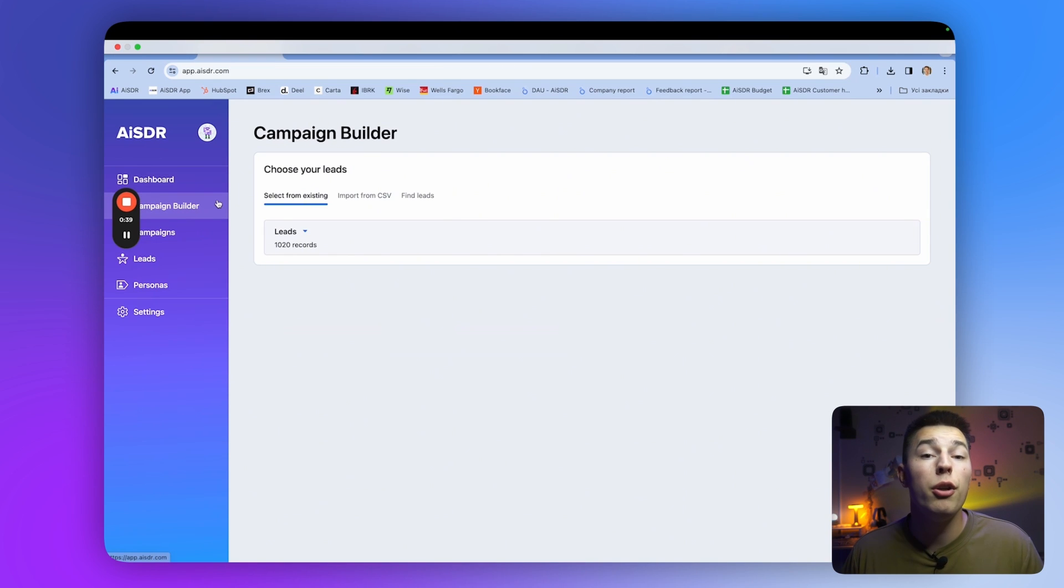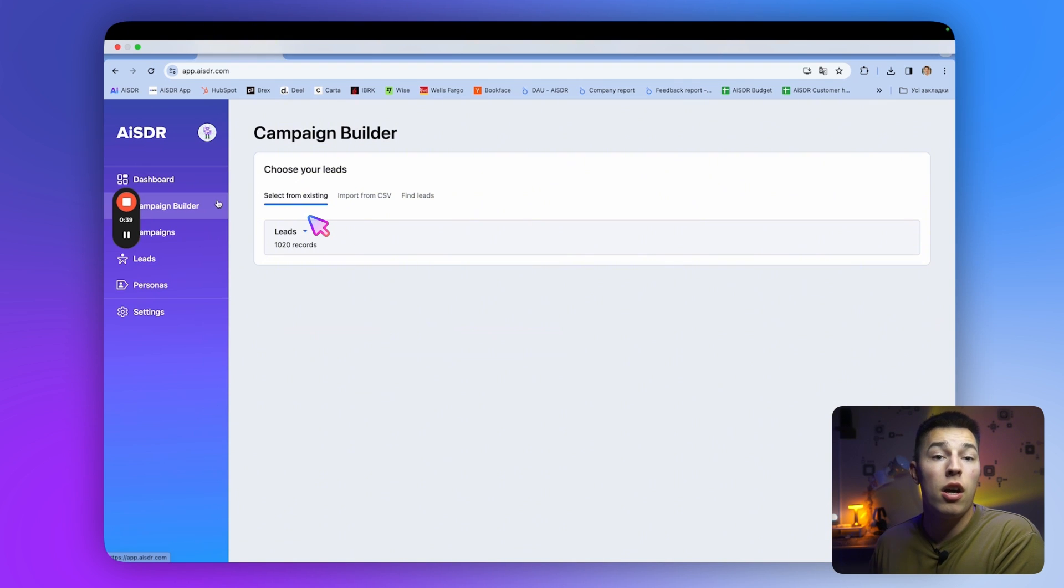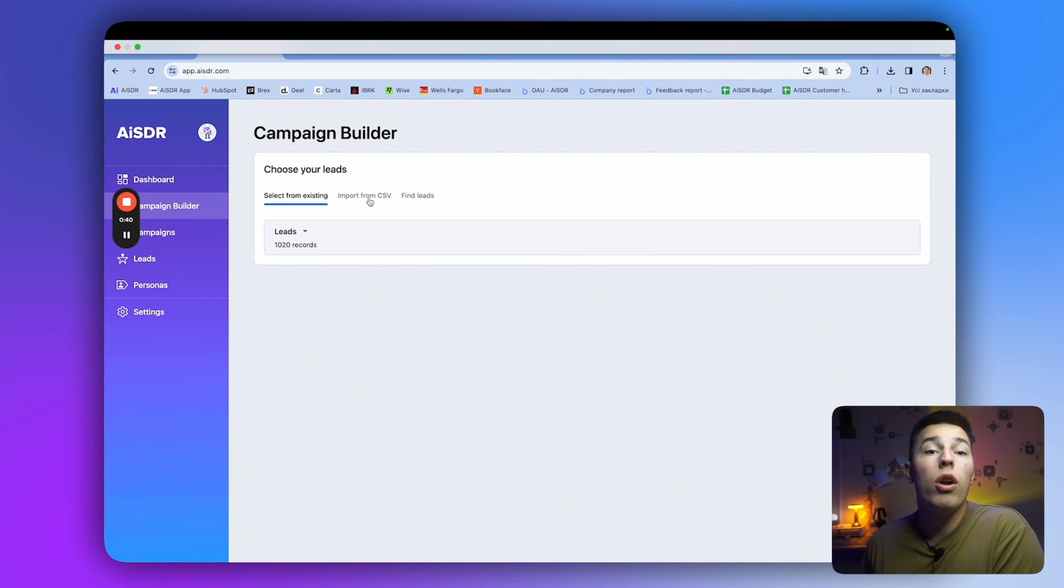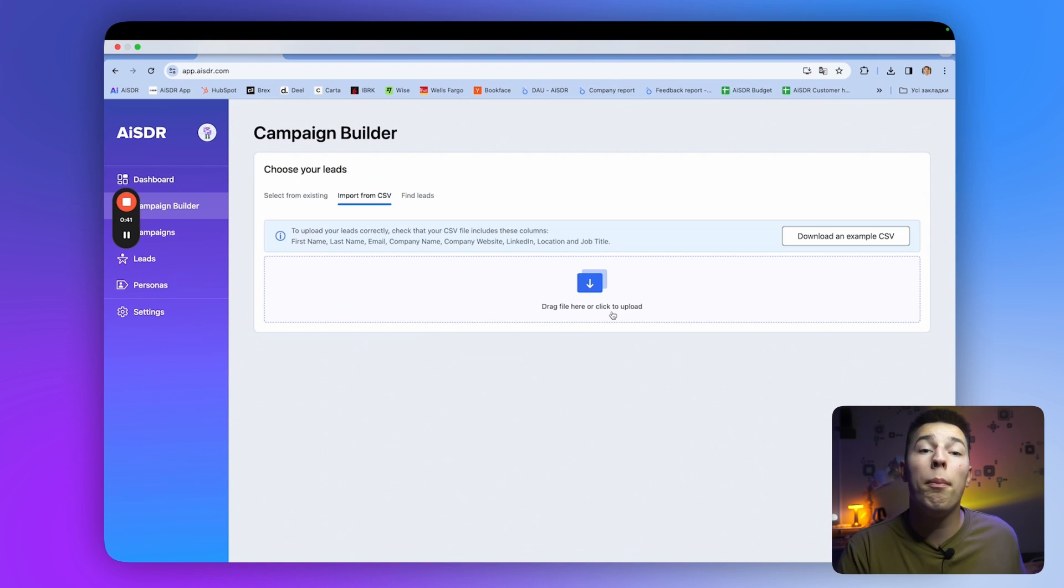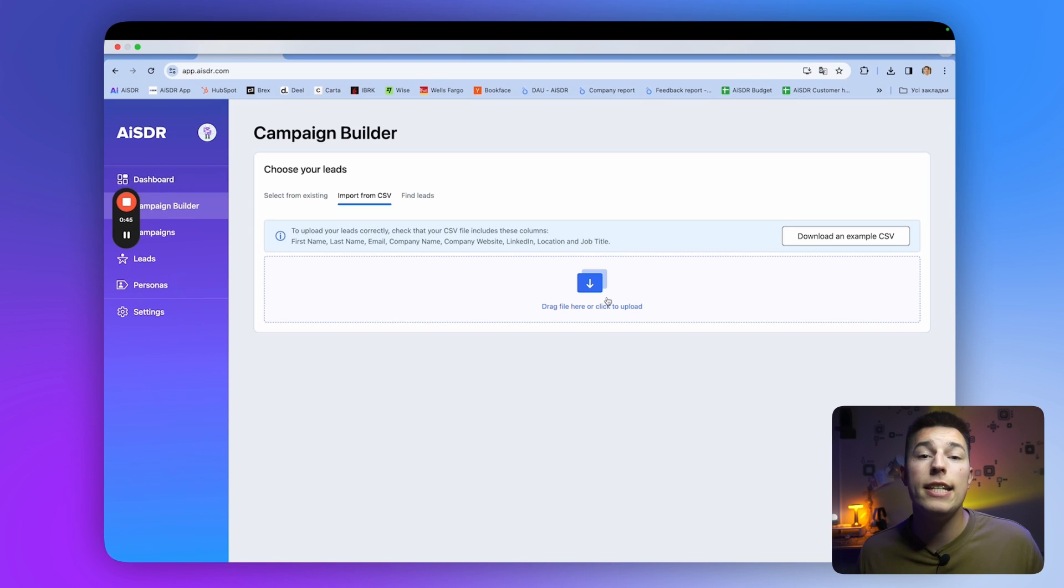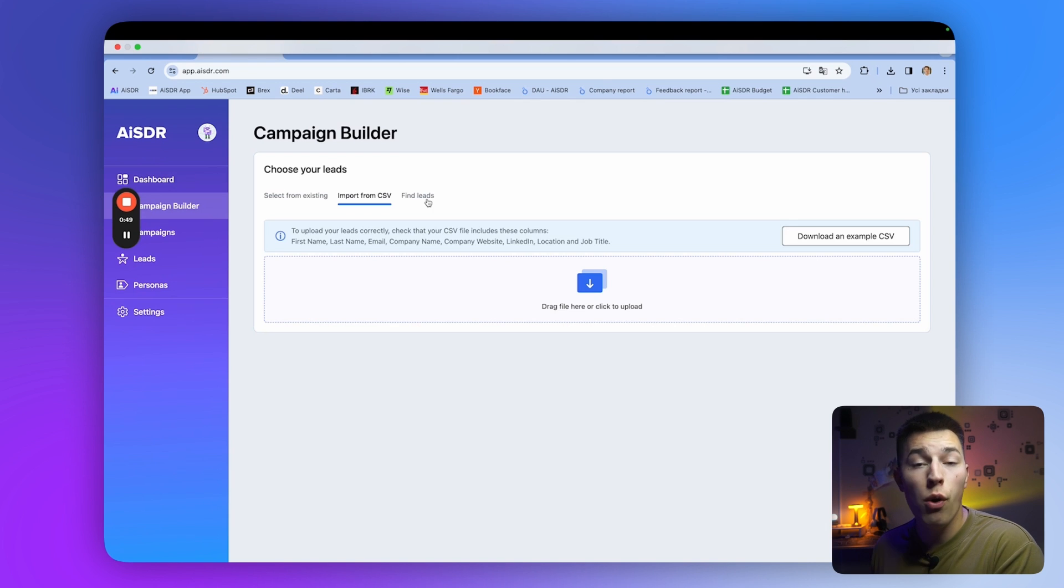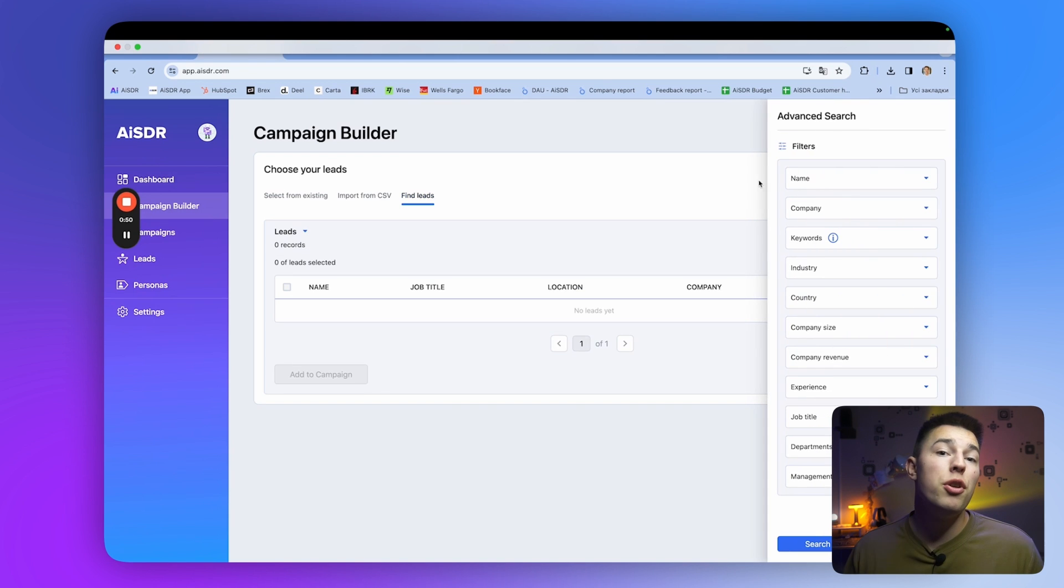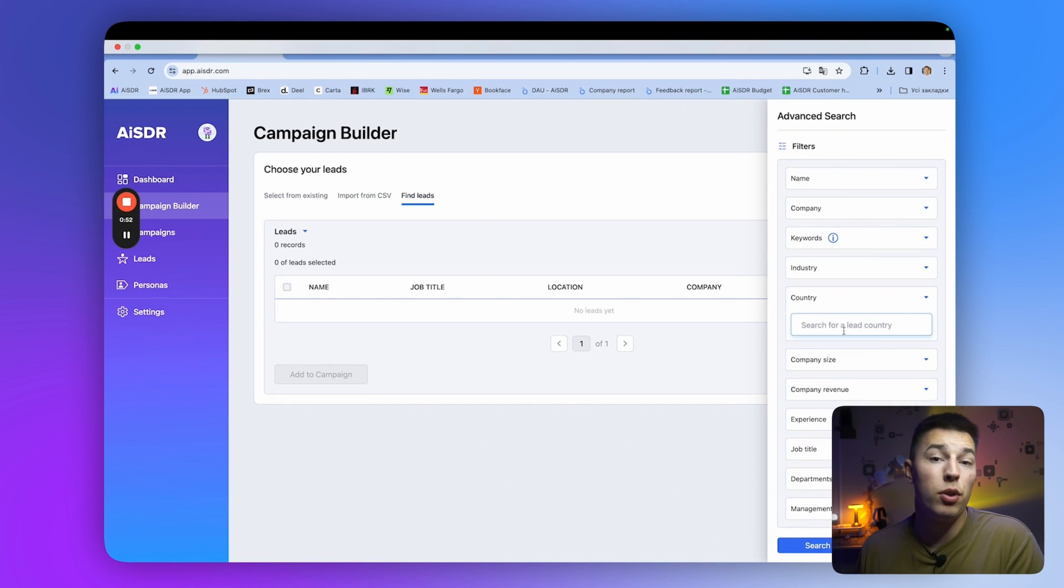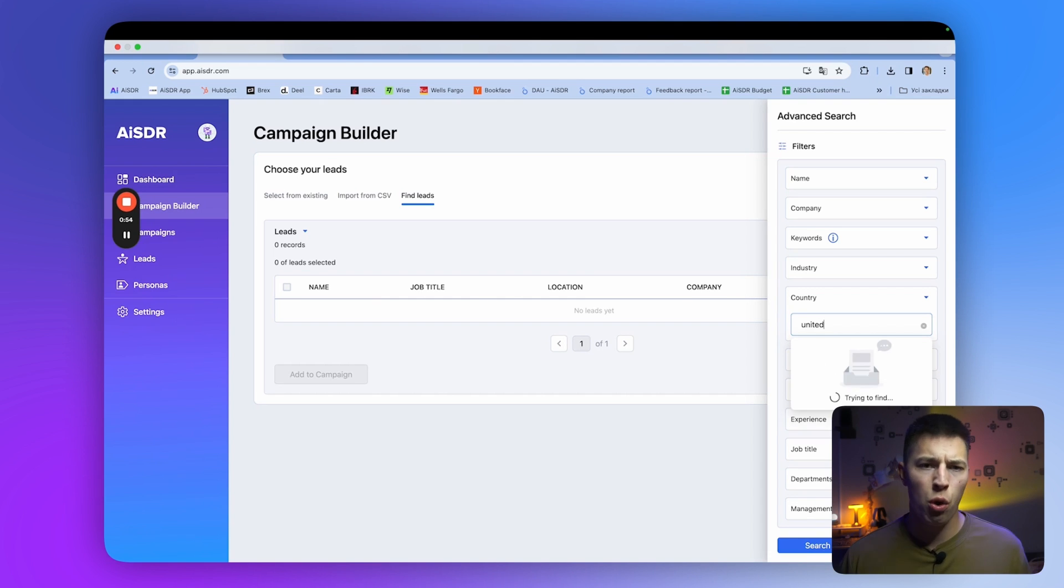In the campaigns builder, you'll see three options. You can select existing leads that AISDR has scraped, or leads that you uploaded. You can upload your own CSV and let AISDR clean the list validating emails. Or you can let AISDR find leads for you by adjusting filters to your ideal customer's profile, or ICP for short.